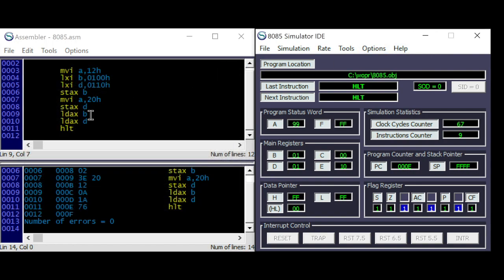The load AX with register pair HL, or store AX with register pair HL, does not exist, because it's already covered by the commands MOV A,M or MOV M,A.